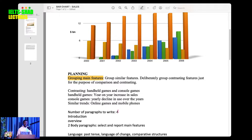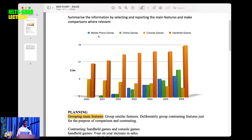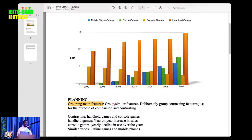With the planning you have to group your main features. You are going to report the main features, so you need to group them. The four digital games are the four main features. One trick is to group similar features together, and then deliberately group contrasting features for the purpose of making comparisons and contrasting.